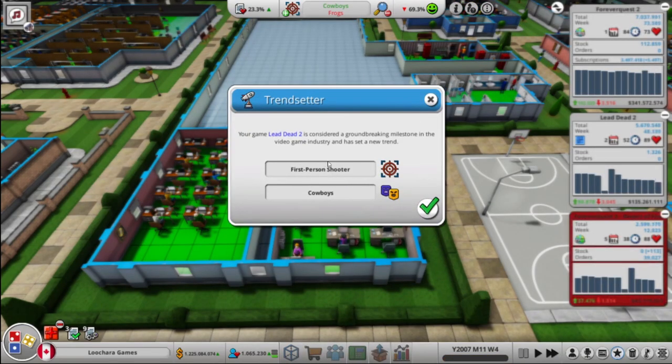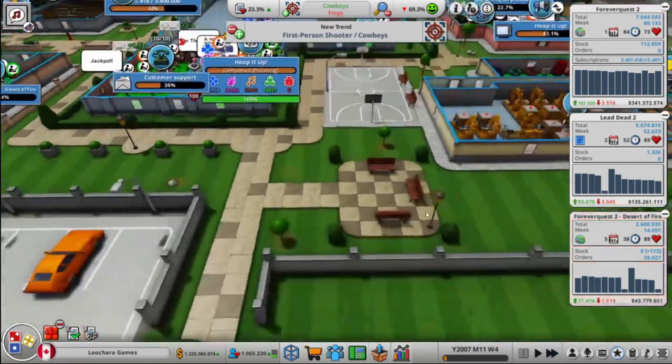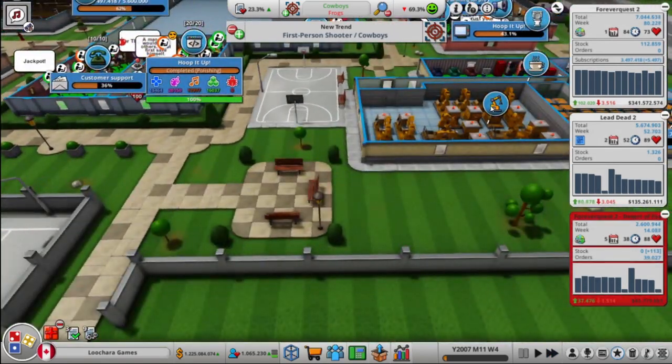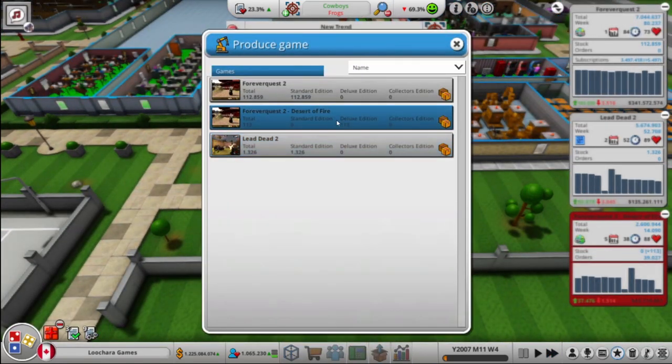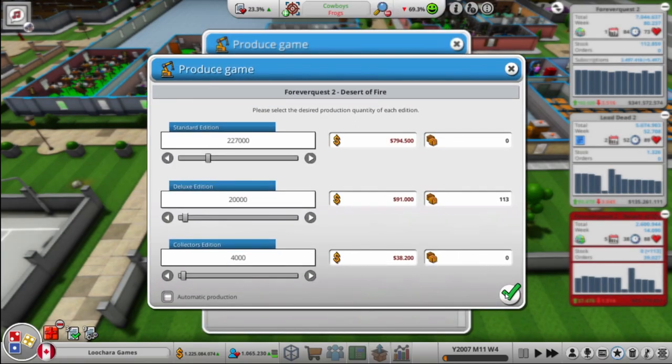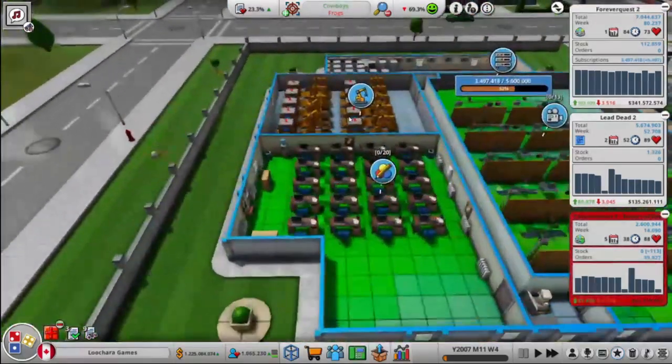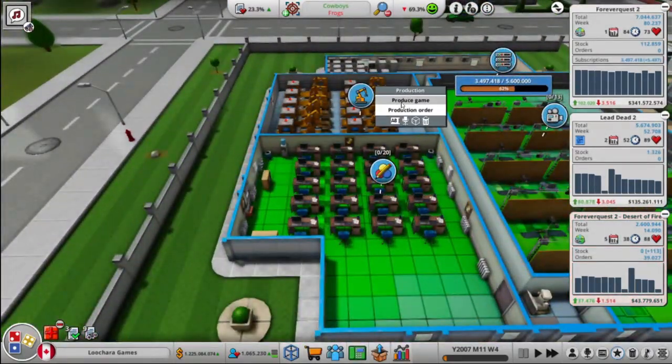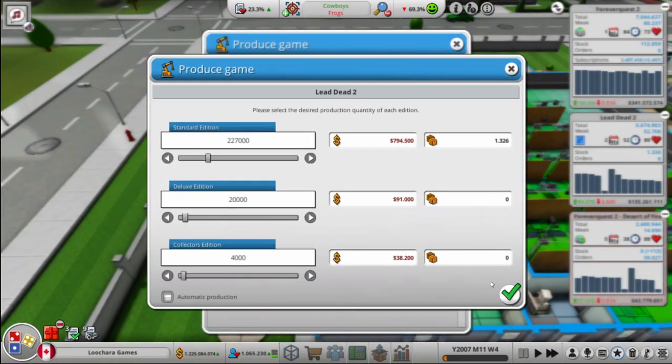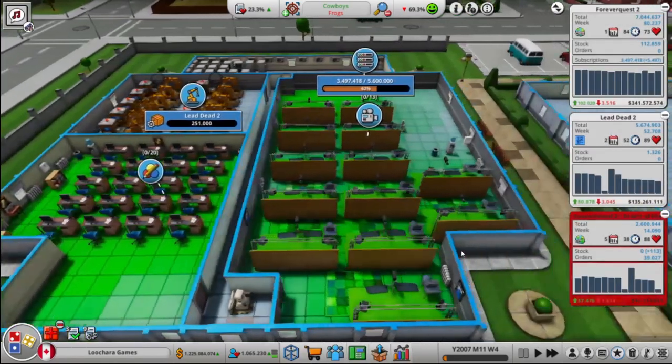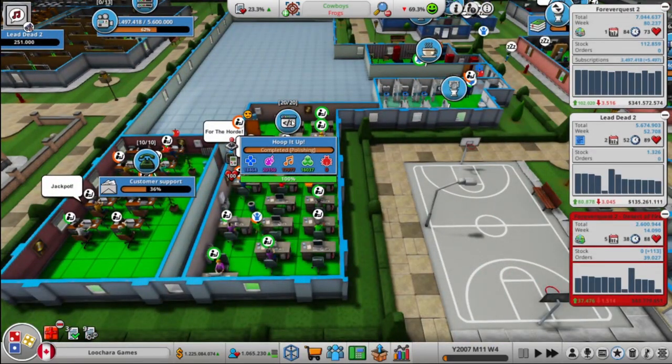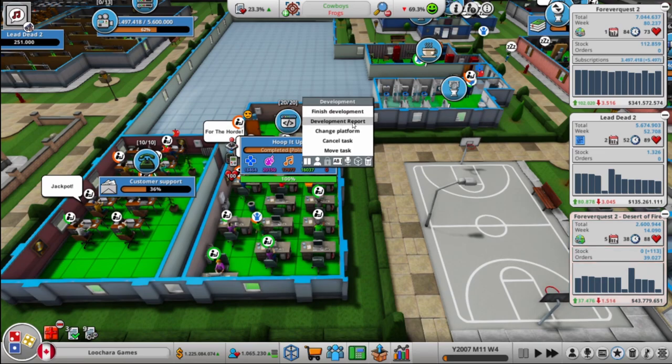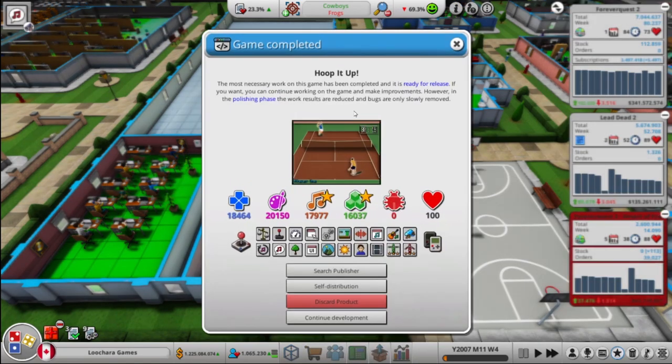Alright. So we're bug free. We're done. They're polishing a little bit more. Oh, oh, we set a new trend. Lead Dead 2 set a trend. Oh, Desert Fire's sold out. Should have made more I guess. And Lead Dead is about to be sold out. So let's, let's put this out. Finish development.